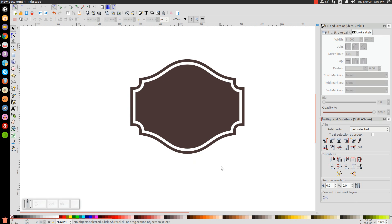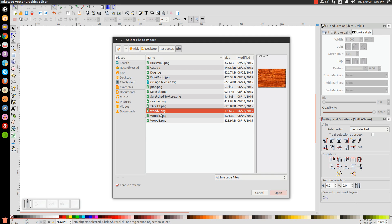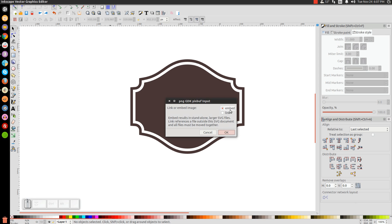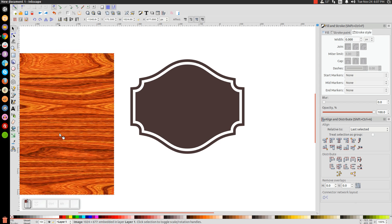Now as an added effect, I'm going to give this a vector wooden texture by importing a raster image of a piece of wood. I've provided a link to that in the description — save the image into a folder where you can easily access it. Then go to File, Import, find that image — it should be wood2.png — click to import it, make sure Embed is selected, and click OK.